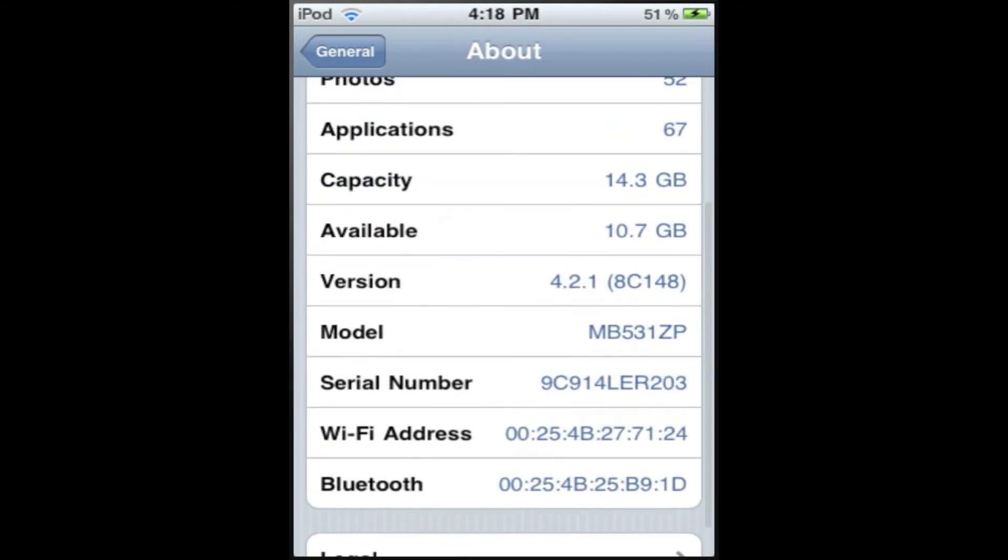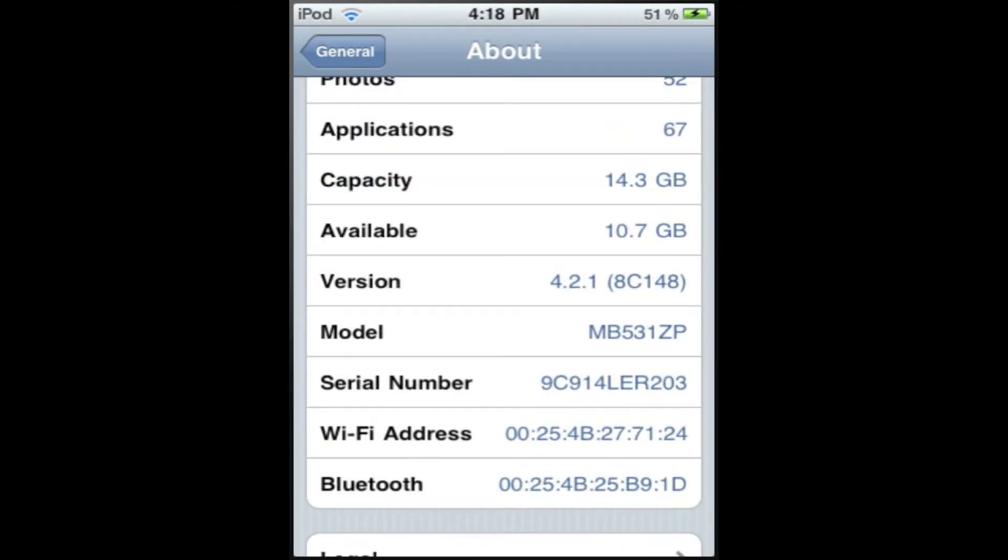Well the version is 4.2.1 and the model is MB. Well it means it is a second generation iPod. Well I don't care if you see my serial number, I really don't care about that.